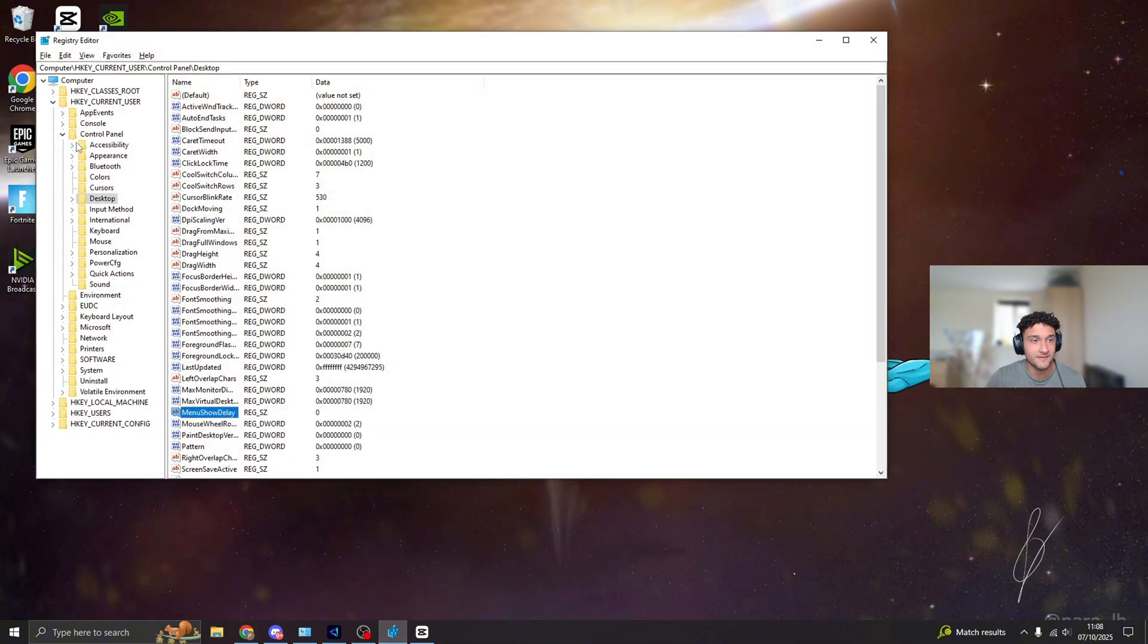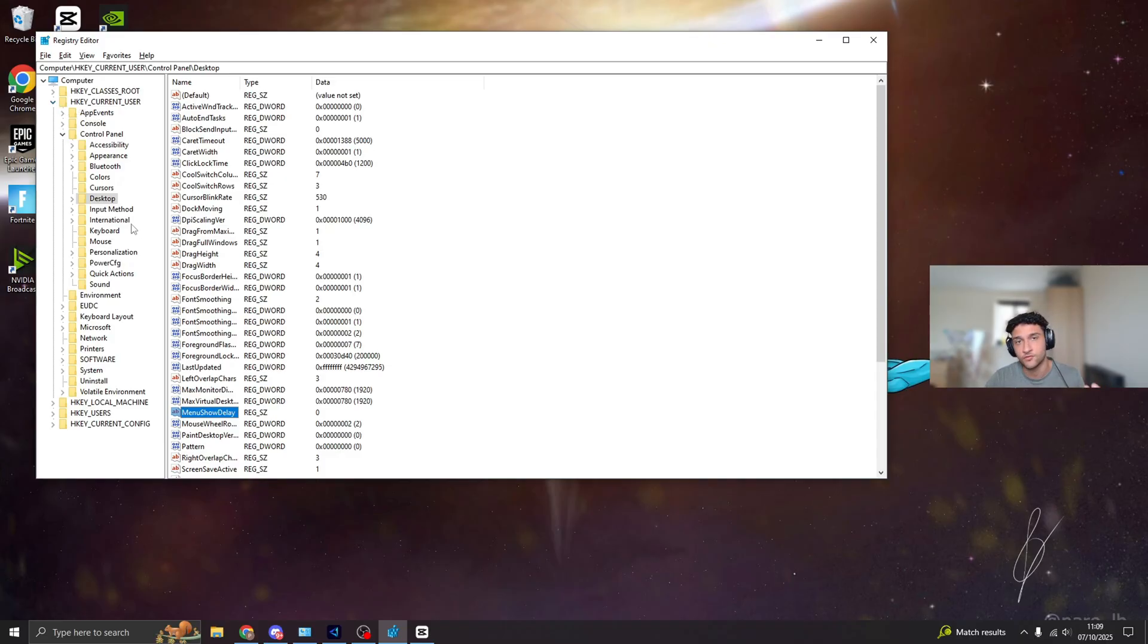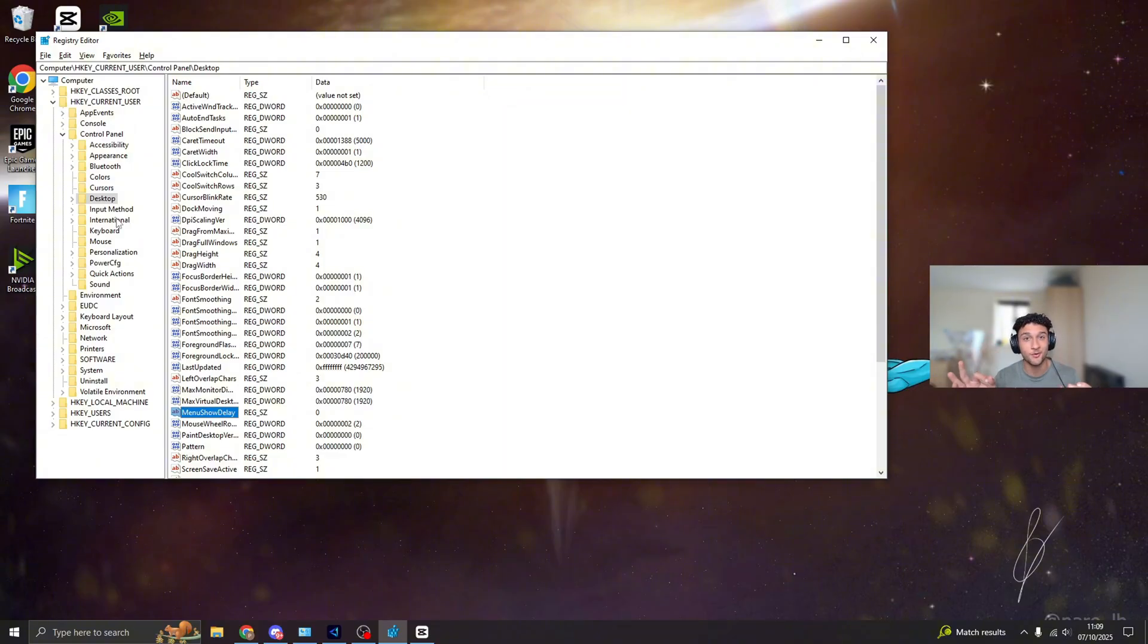Then you're going to be greeted with this screen right here. Don't worry, I know it looks confusing, but honestly it's super simple to do. I'll tell you exactly what to do and what folders you need to bring down. This took me so long to find. If you can quickly leave a like, quickly subscribe, it'll mean so much to me.